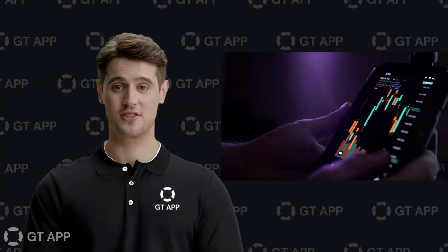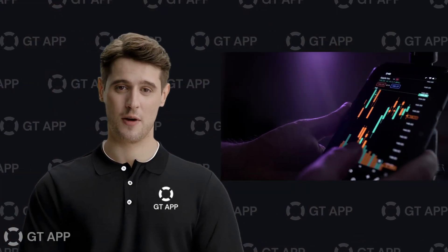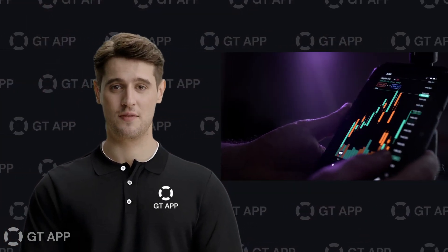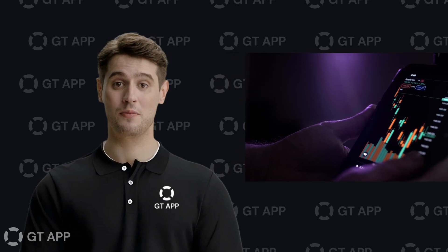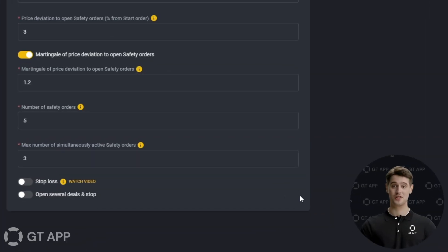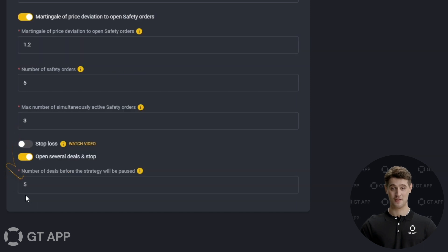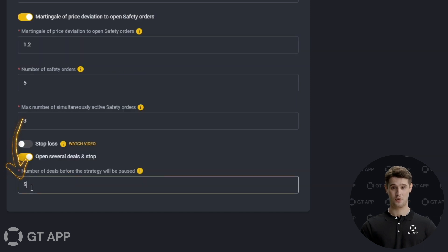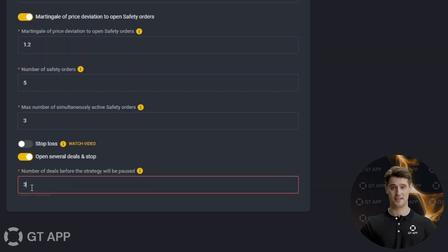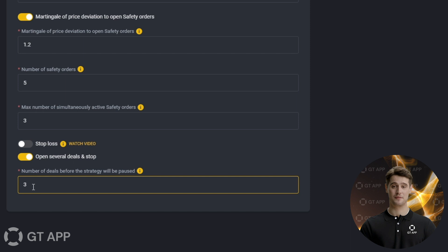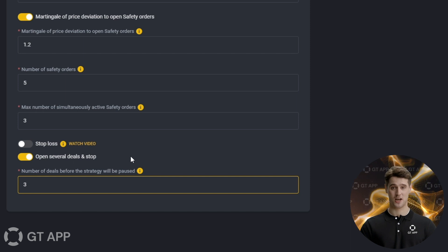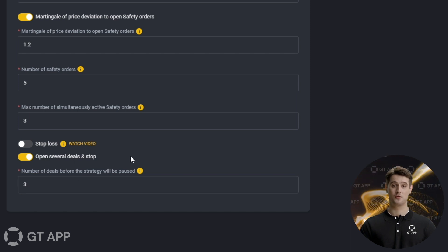When creating your strategy, you have the option to open several deals and stop. This feature can be very useful when you're testing a new strategy that you haven't tried before. You can specify the desired number of trades to execute when activating this feature, and your robot will stop working after the specified number of trades has been reached.